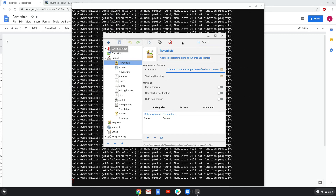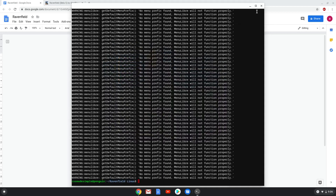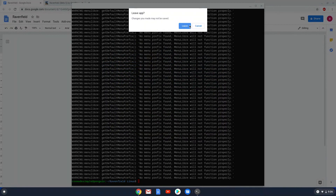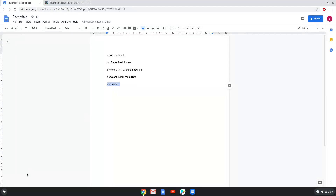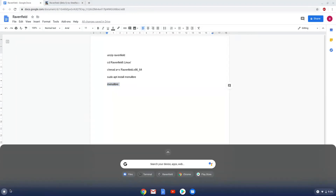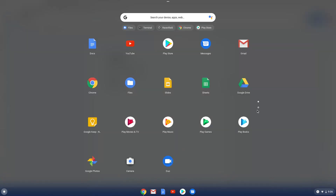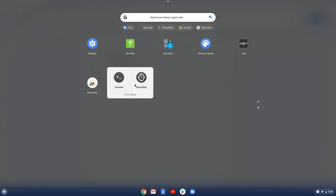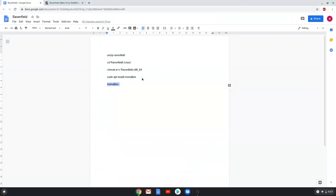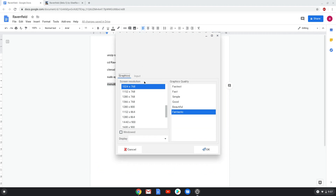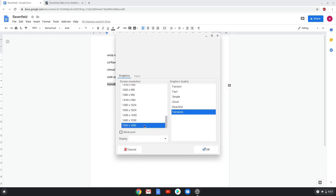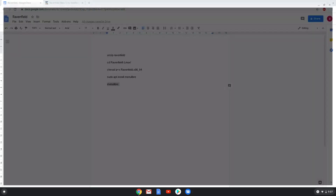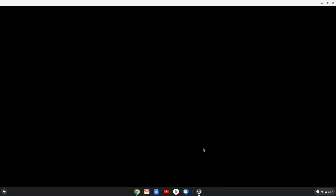Now we will launch Ravenfield. Choose your screen resolution. Enjoy Ravenfield.